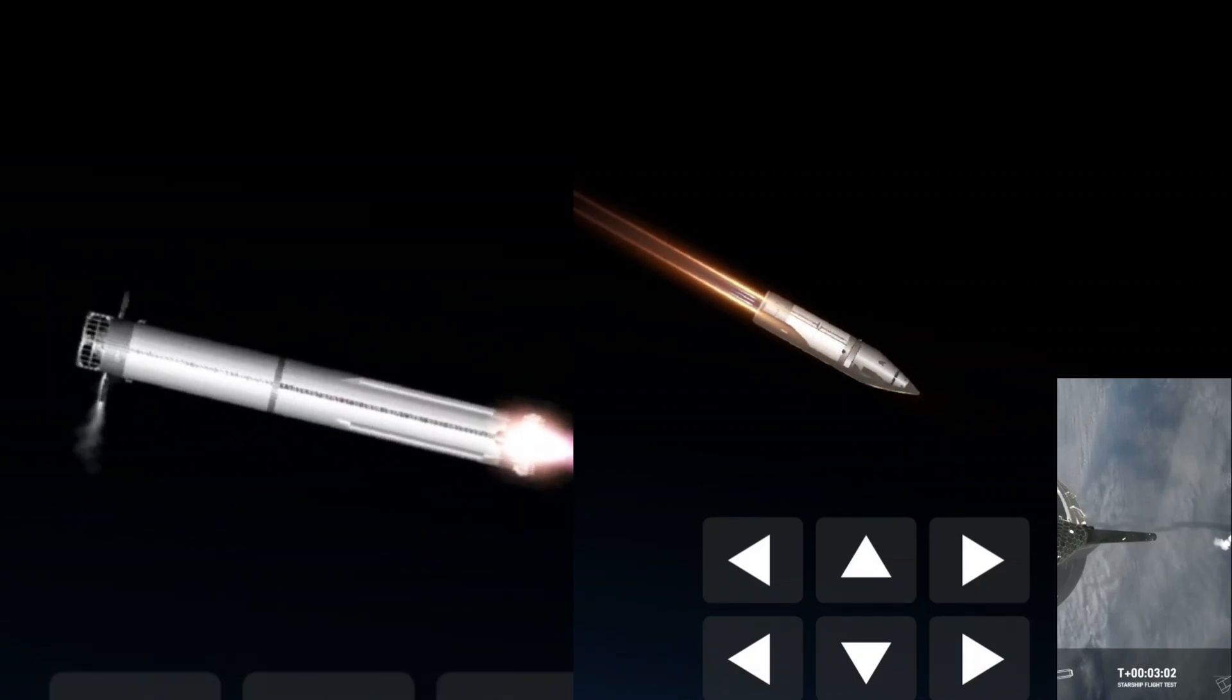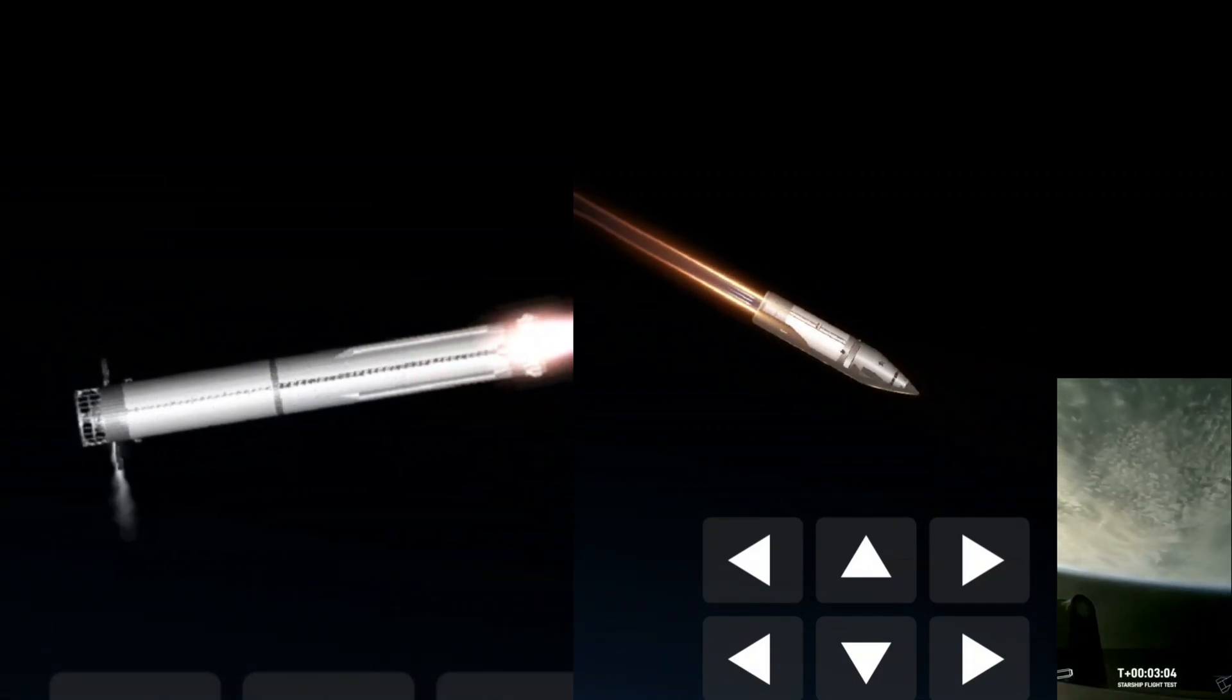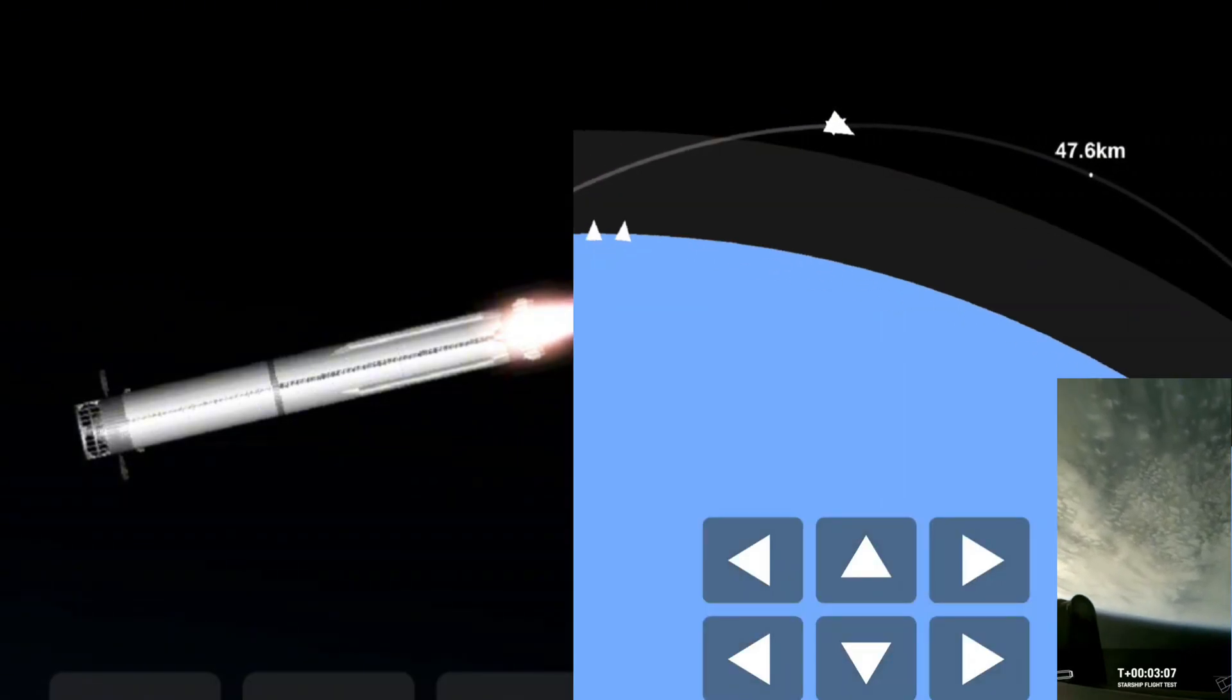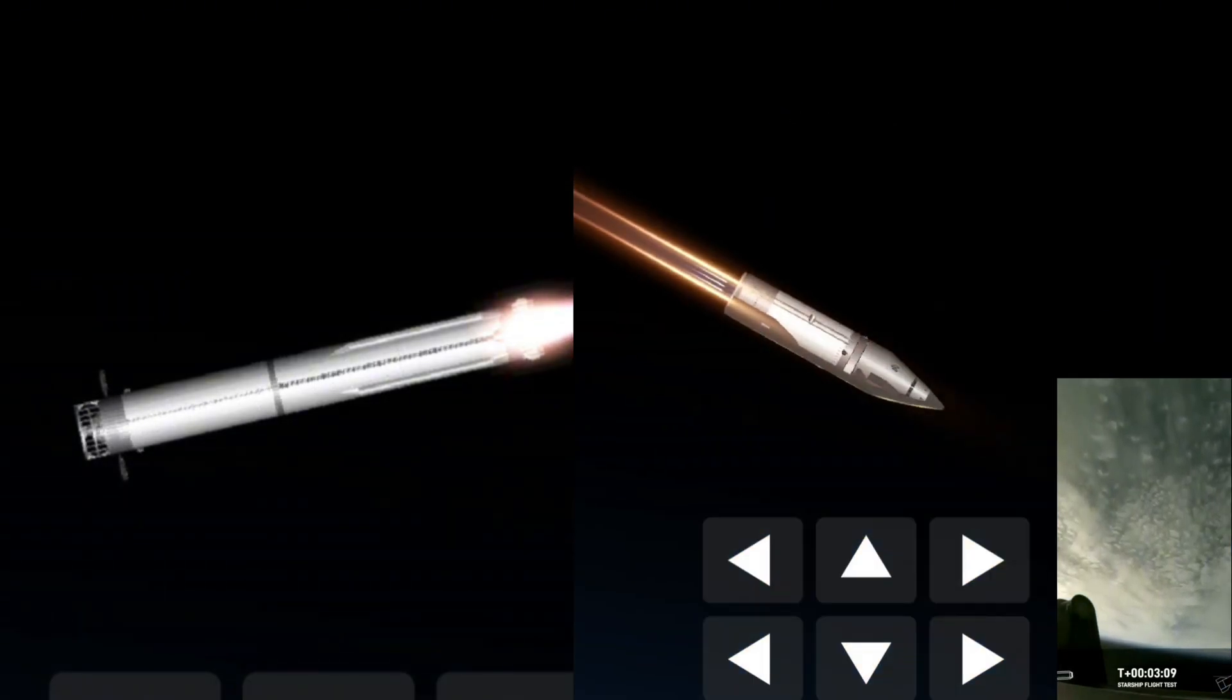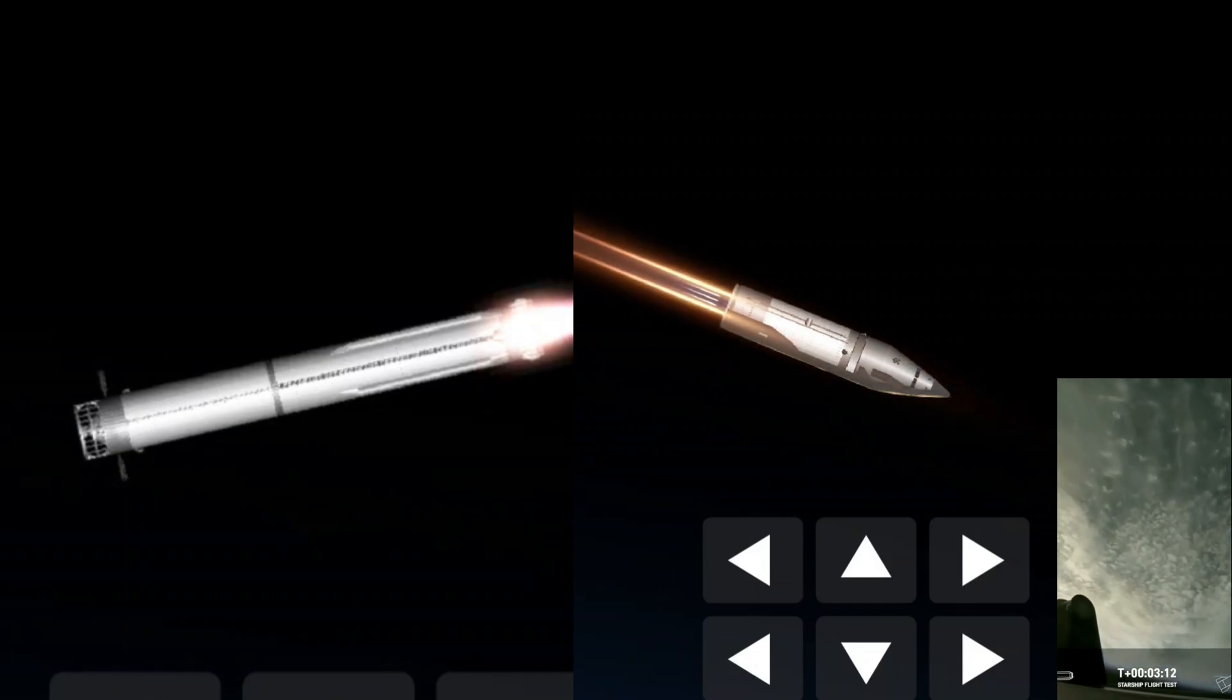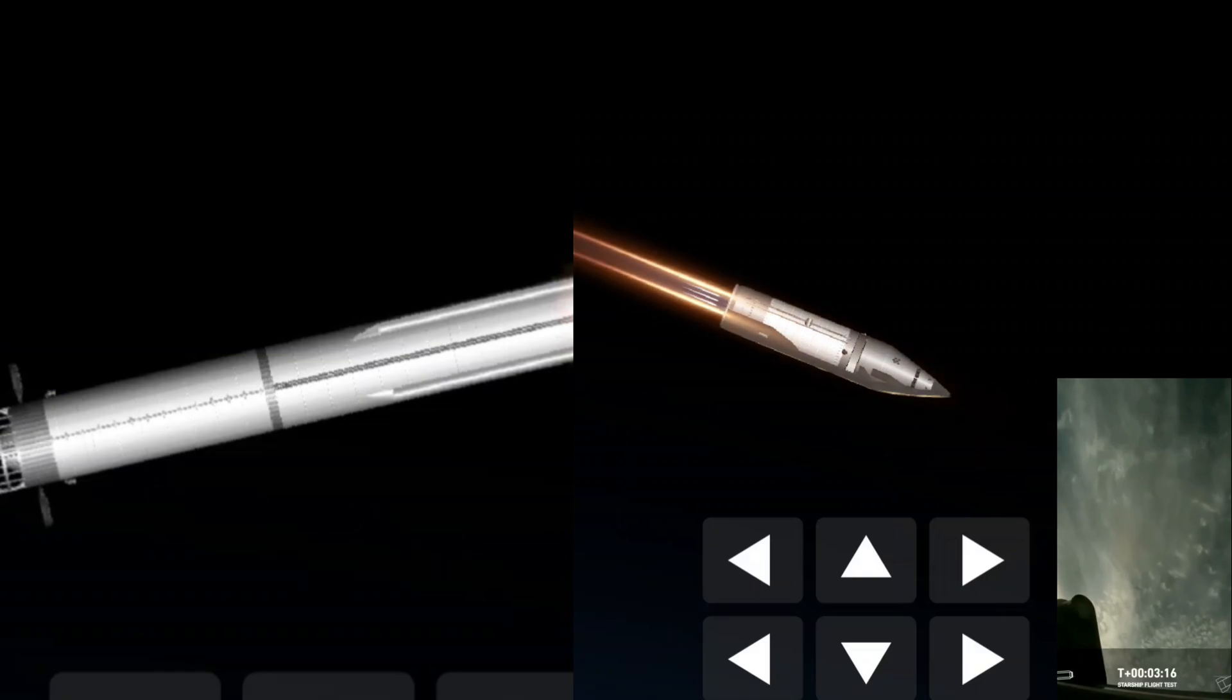Hot staging confirmed. Booster is now making its way back, seeing six engines ignited on ship. We got a Starship on its way to space and a booster on the way back to the Gulf.